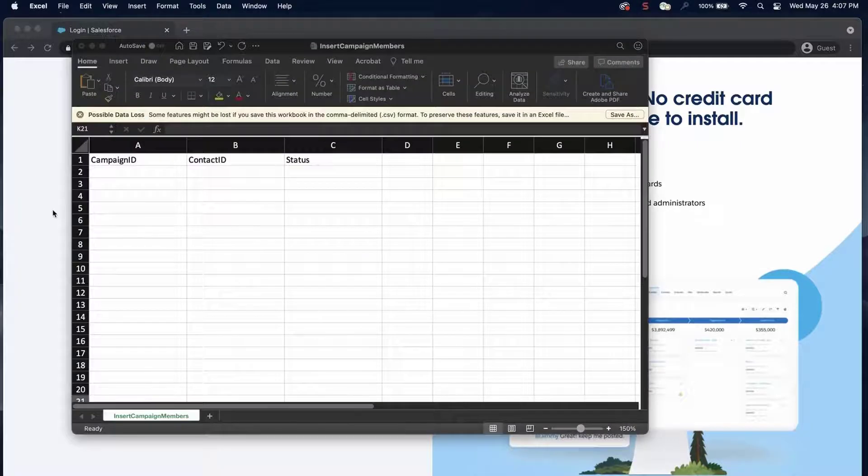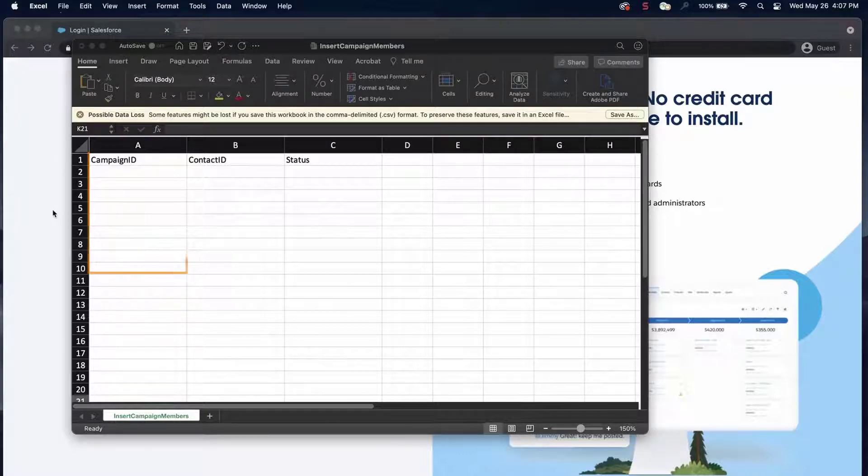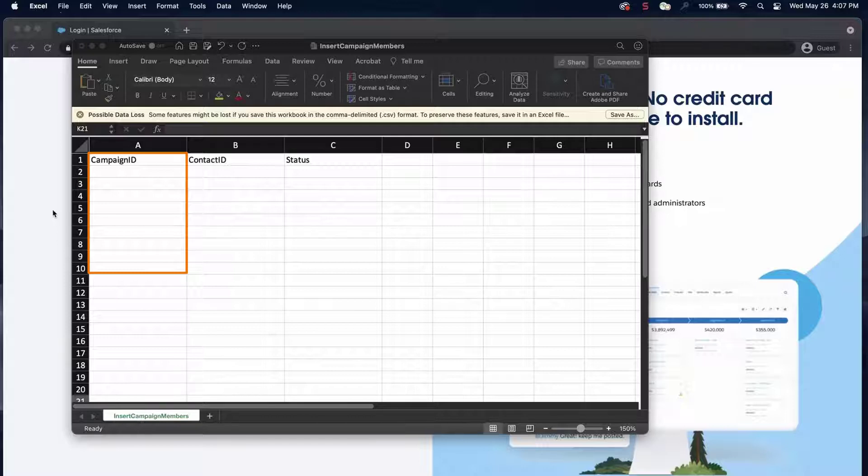Once they're in Salesforce, you'll create a new CSV file with the following fields. Campaign ID – the ID of the specific campaign to which the record will be added.